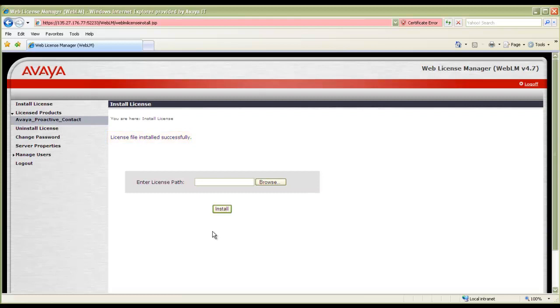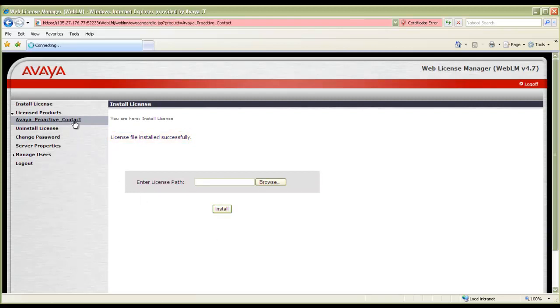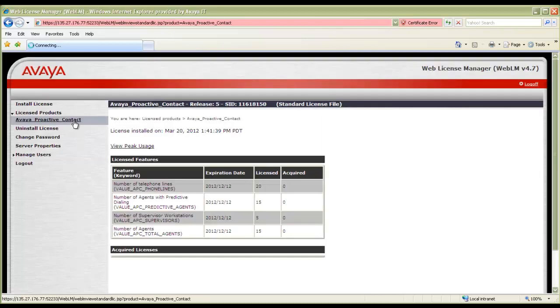If I click on Avaya Proactive Contact, it will list me the number of agent licenses, the number of outbound lines, etc. With this, the license file has been installed. And that concludes our demonstration.